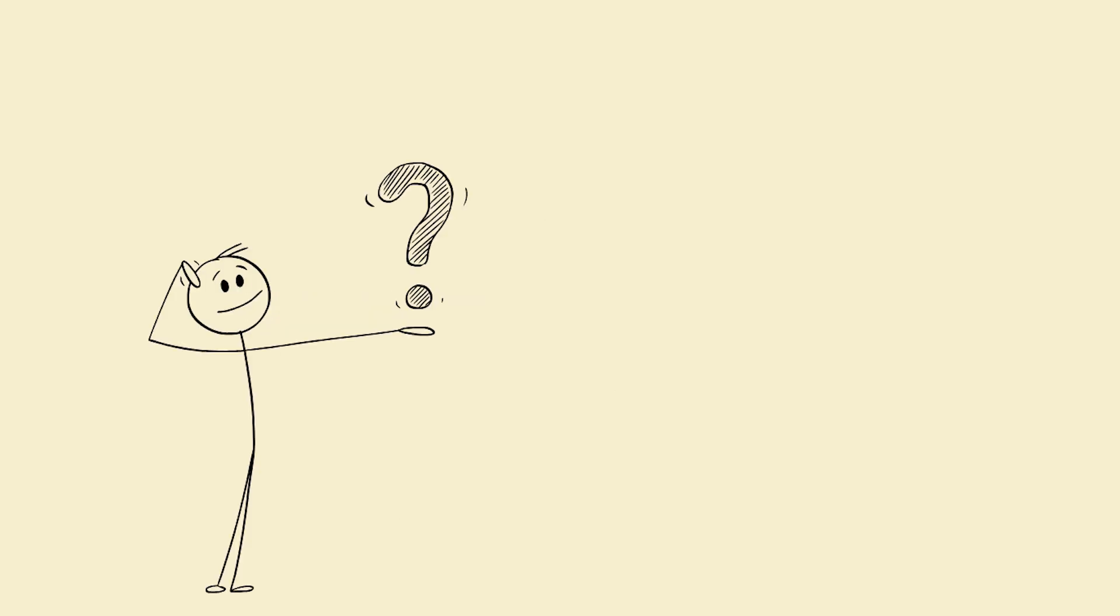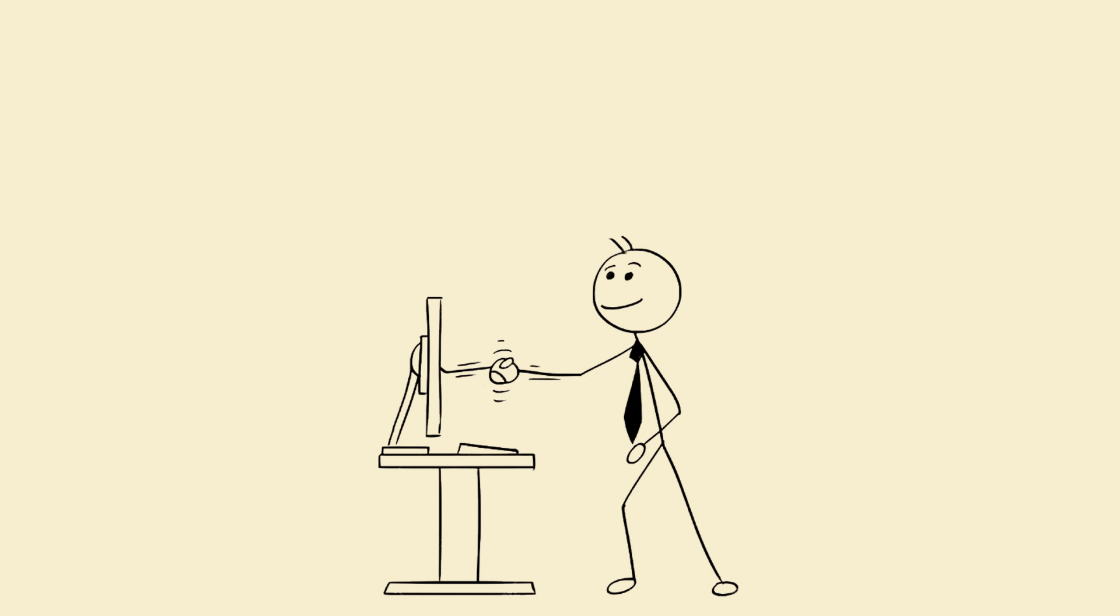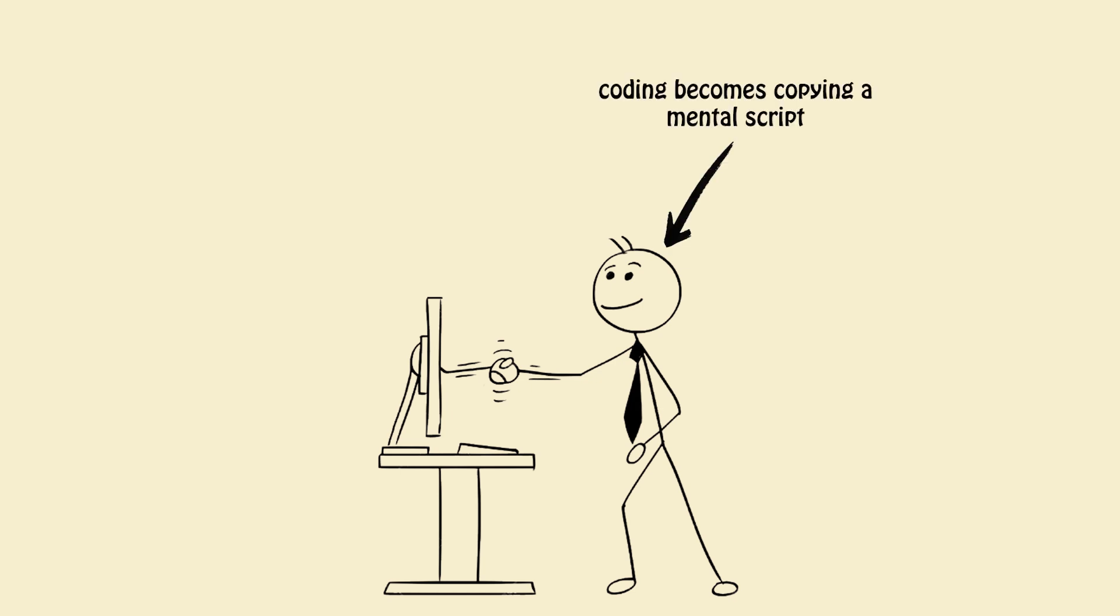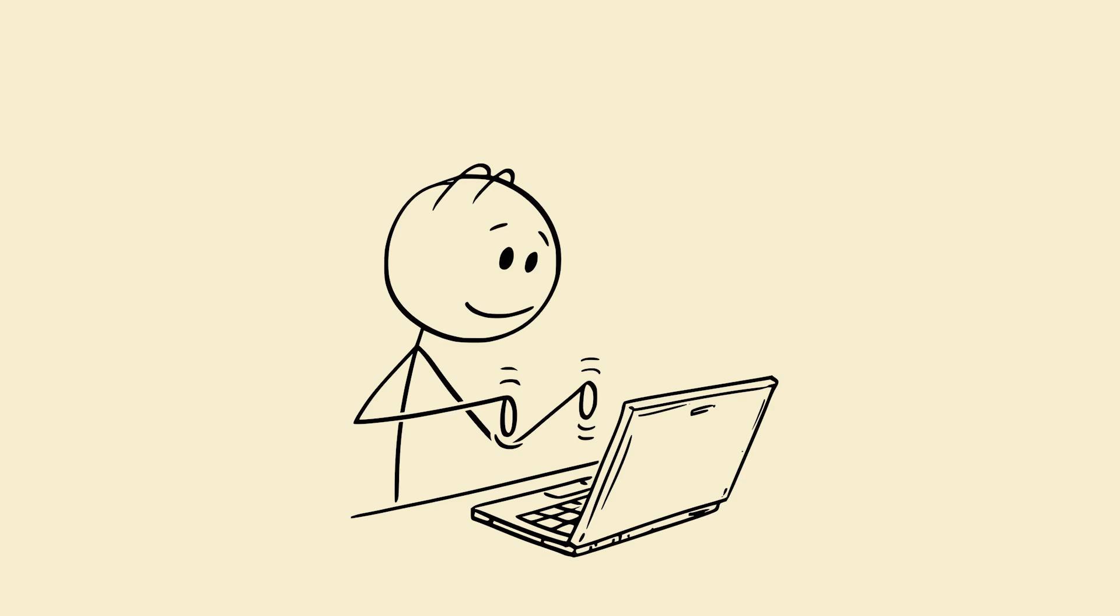Why? Tracing builds intuition. When you trace first, coding becomes copying a mental script. Faster, cleaner, fewer bugs.